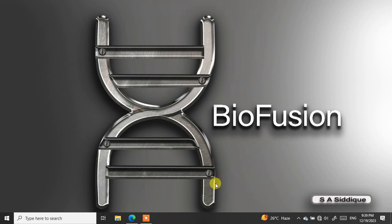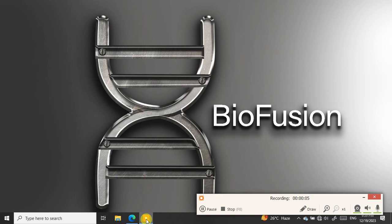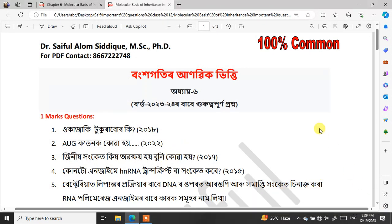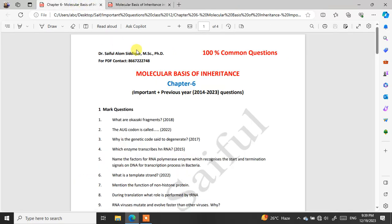Hello everyone, welcome to my channel Biofusion. Today I am going to talk about a very interesting and important question. The question is going to be about chapter number 6 — 'Bangha gothir anubit bhitti', known in English as Molecular Basis of Inheritance.